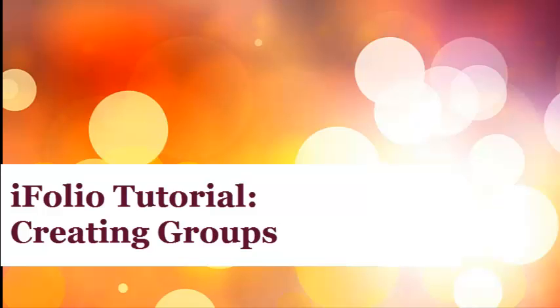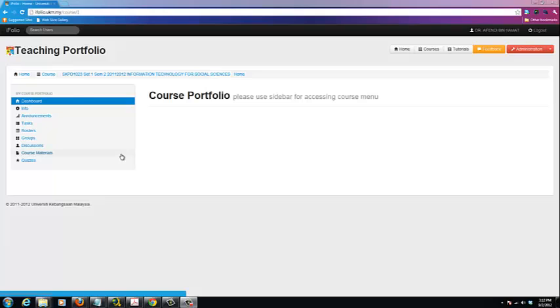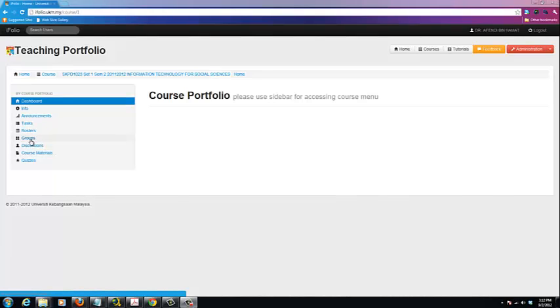Hello and welcome to the iFolio tutorial series. In this tutorial, you will learn how to create a new group in iFolio.